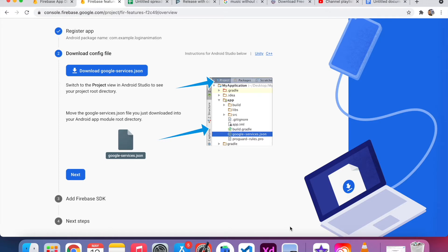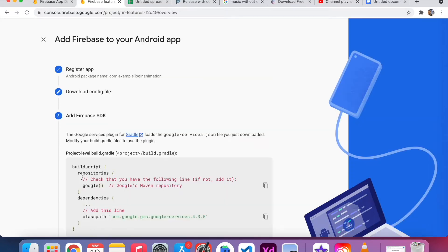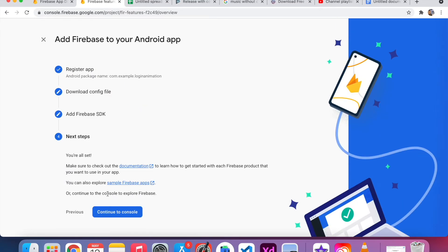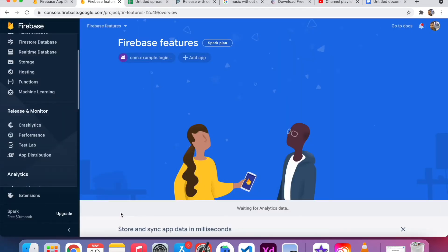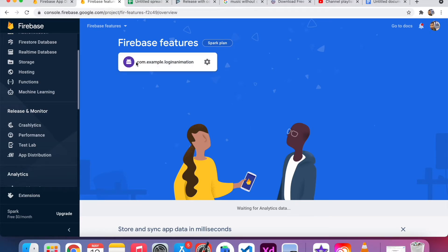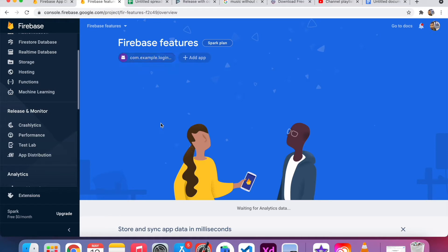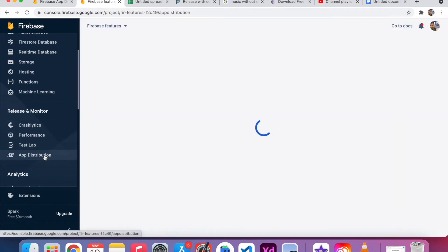In order to use the Firebase App Distribution feature, we don't need to follow all these setup steps. I just click Next, Next, and then Continue to Console. You can see our package name is added here. In the left menu at the bottom, you can see the feature called App Distribution — that is the feature we are going to use.